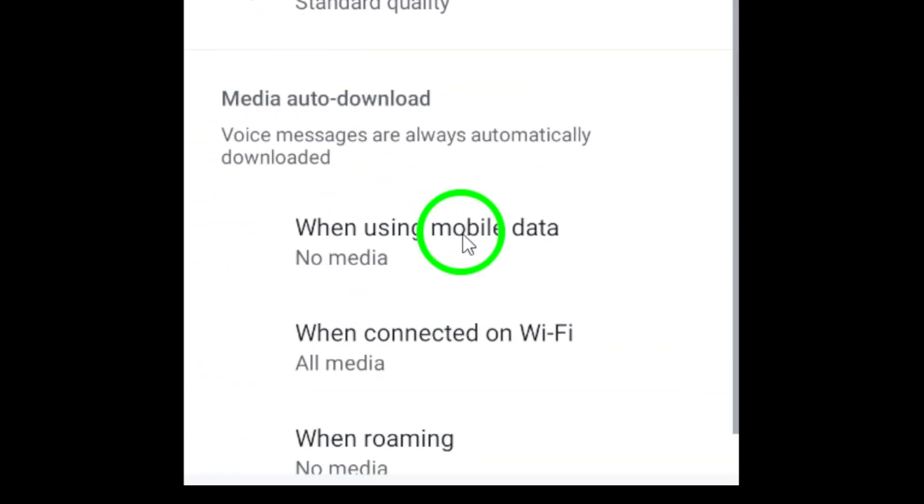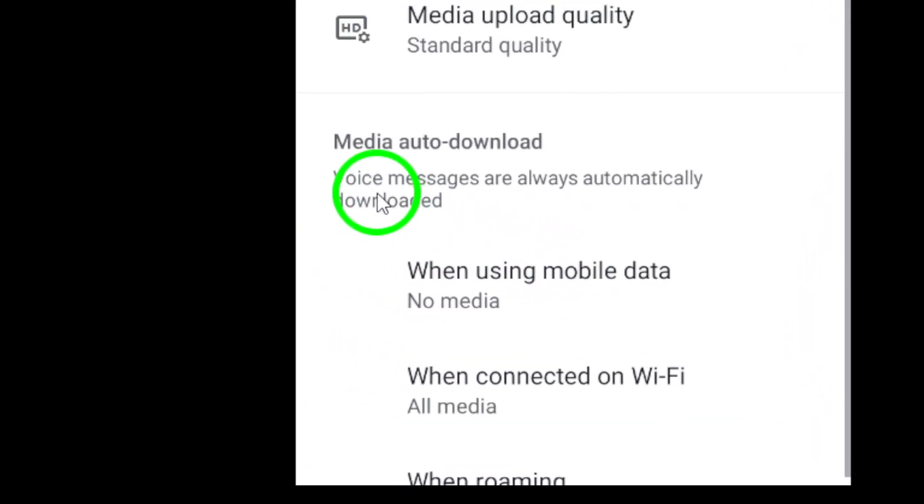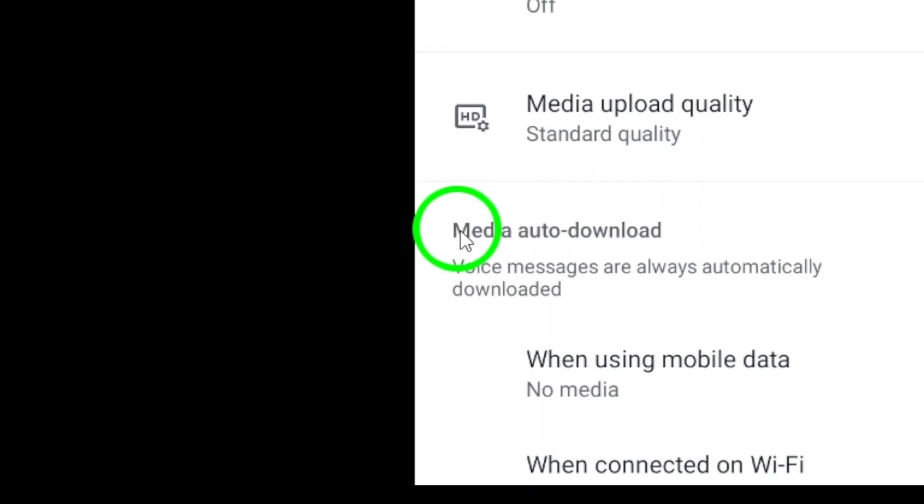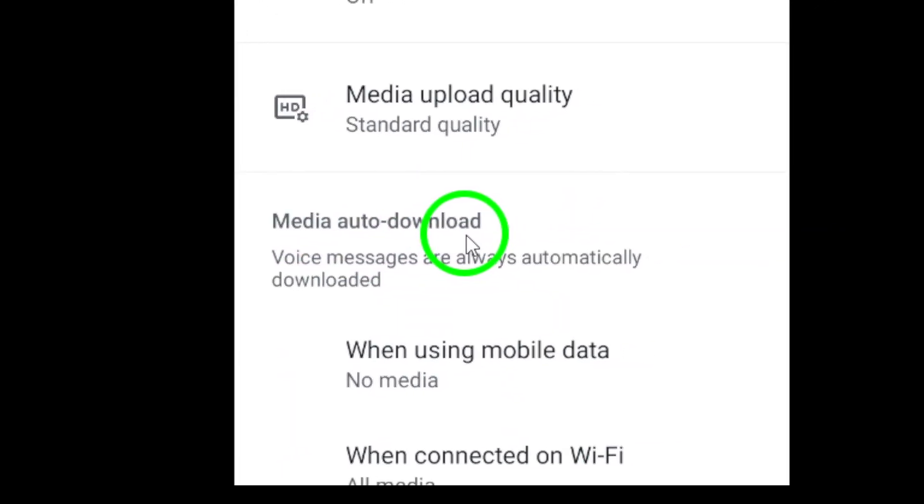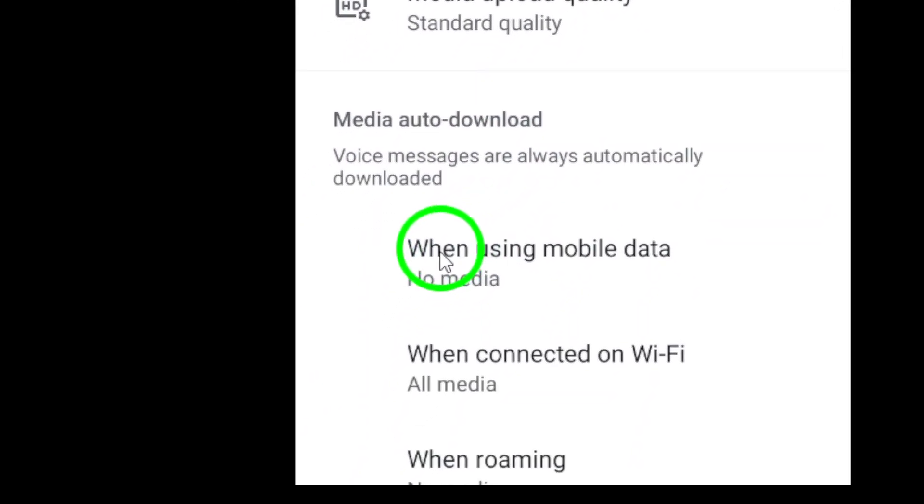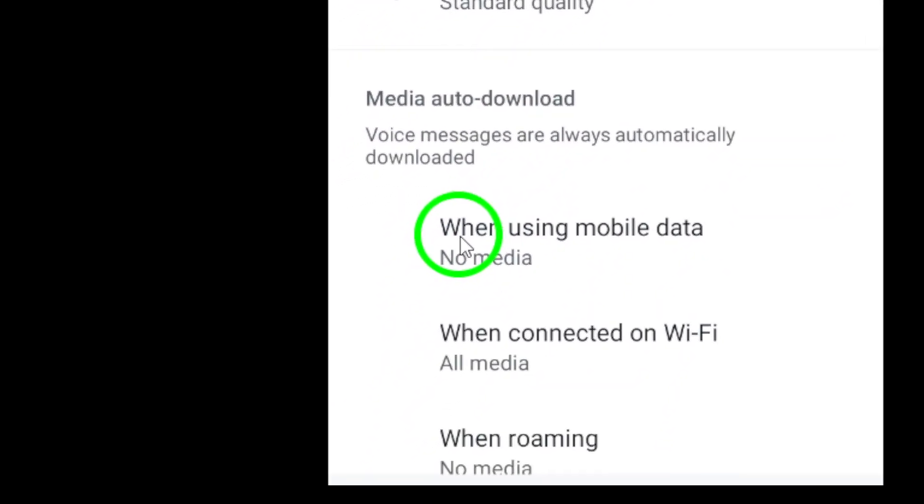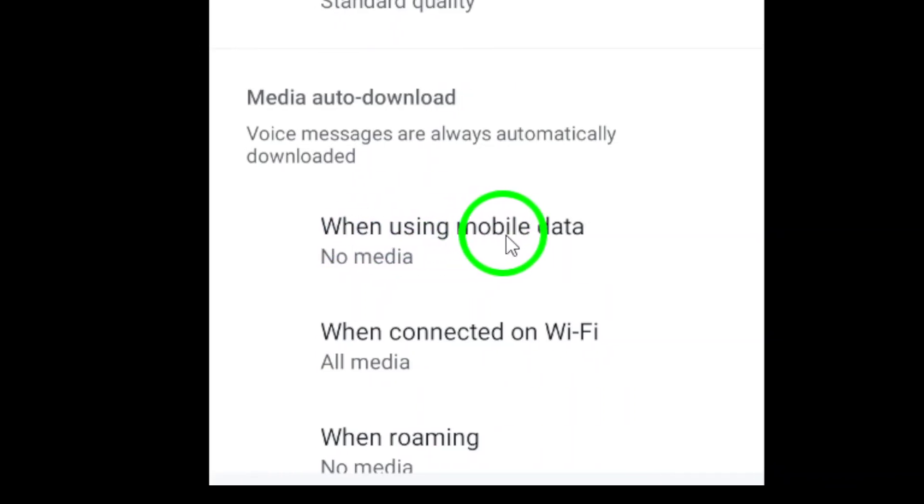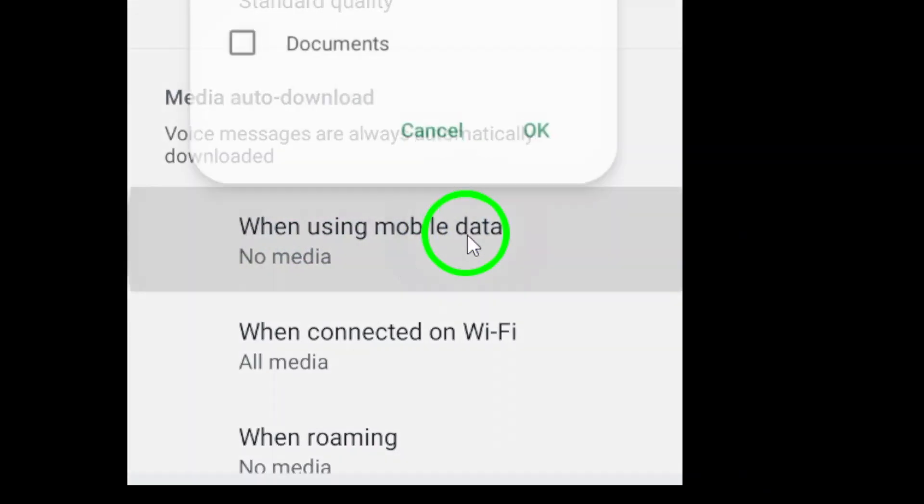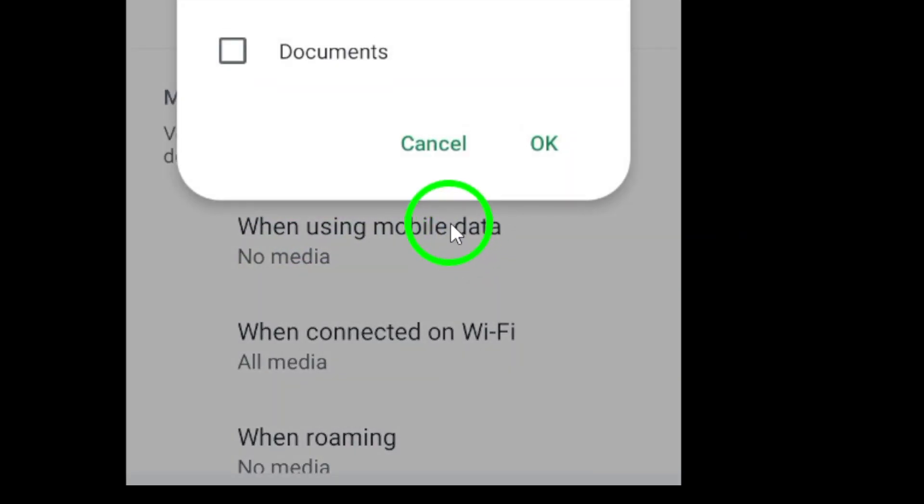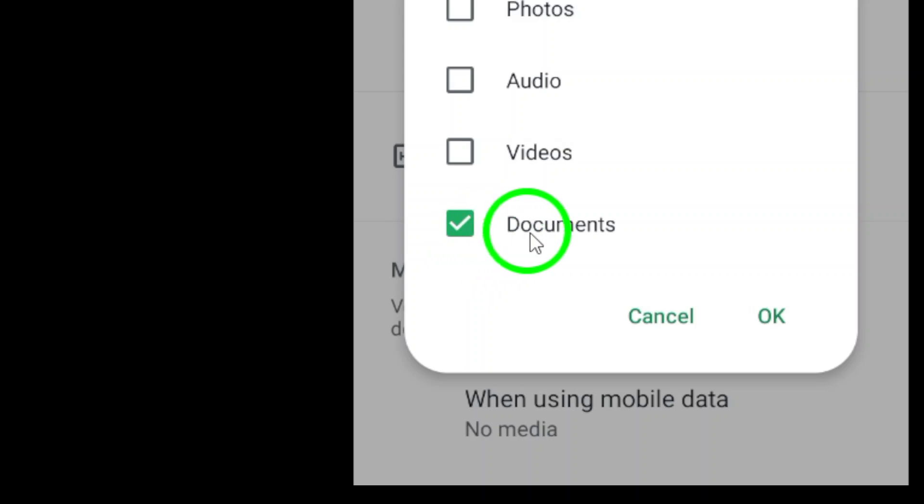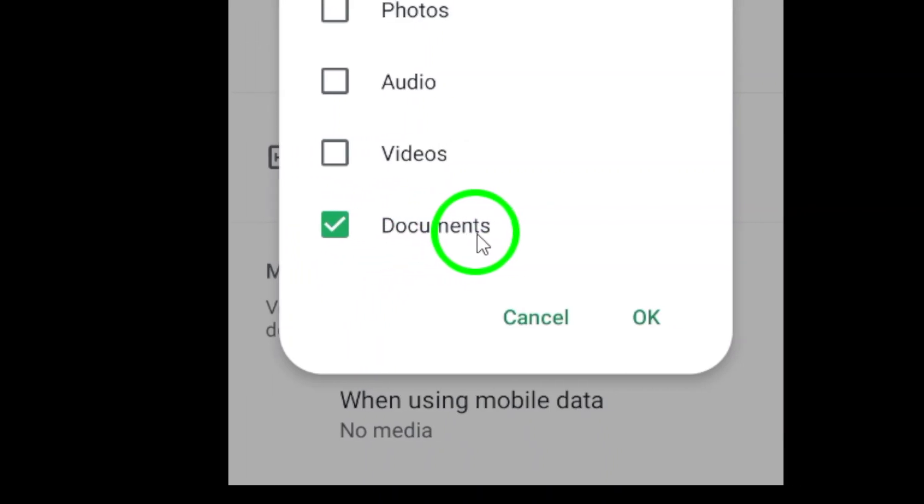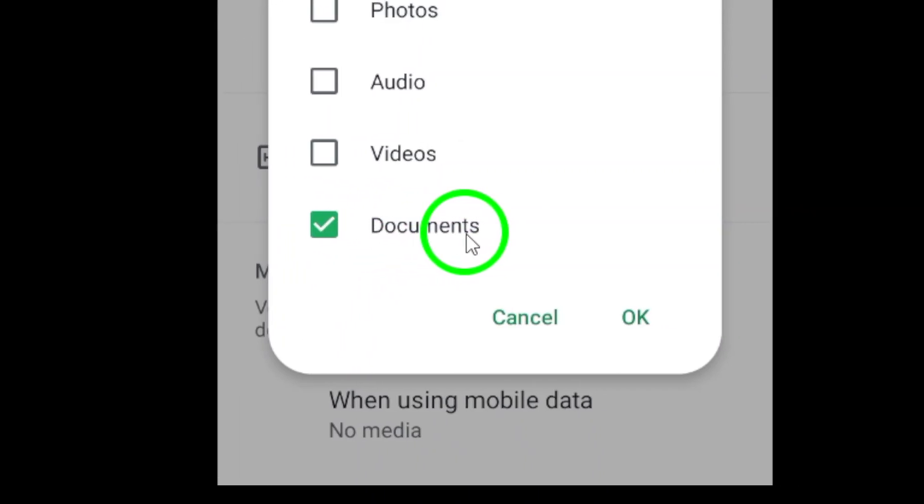Now you're in the Media Auto-Download section. Here you'll find different options for how media should be downloaded based on your connection. Start by tapping on When Using Mobile Data, then make sure you mark Documents. This will allow documents to auto-download even when you're using mobile data. But we're not done yet.